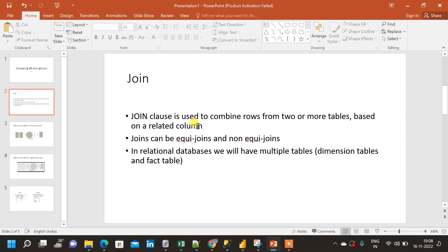In most cases we will have to join different tables because data will be present in multiple tables. If we take the example of a retail store, the order data will be in one table, the product details might be in another table, and the customer details might be in another table. Instead of combining everything into a single table, in a relational database we normalize the data into separate tables.